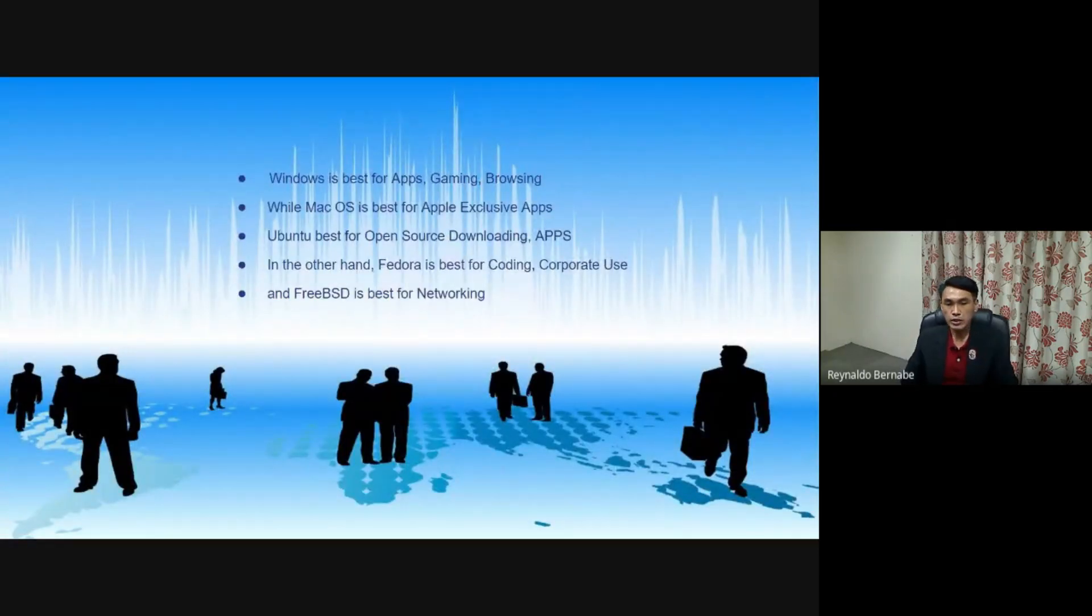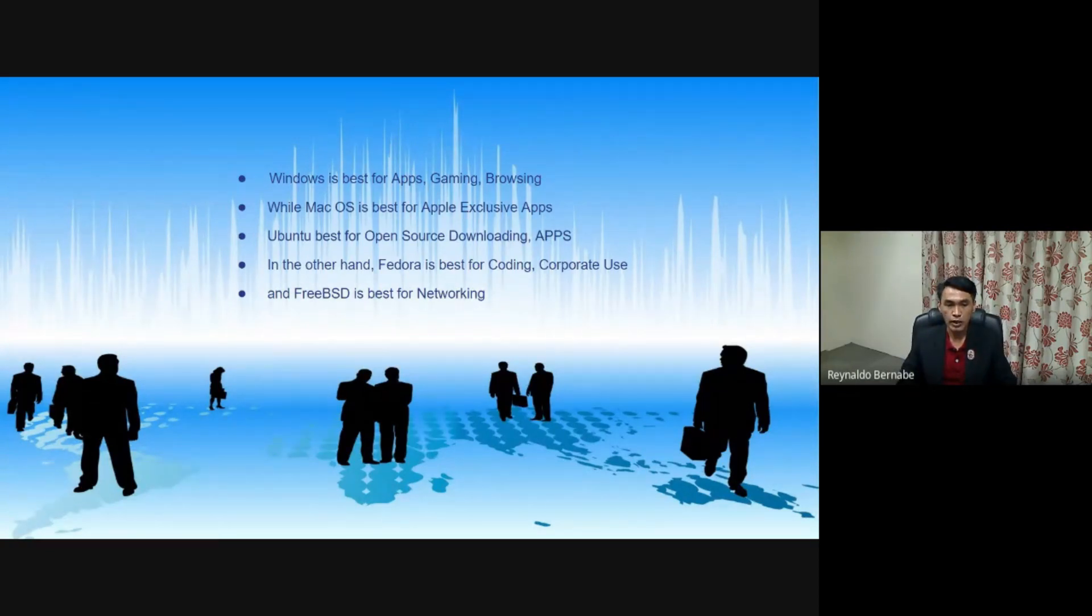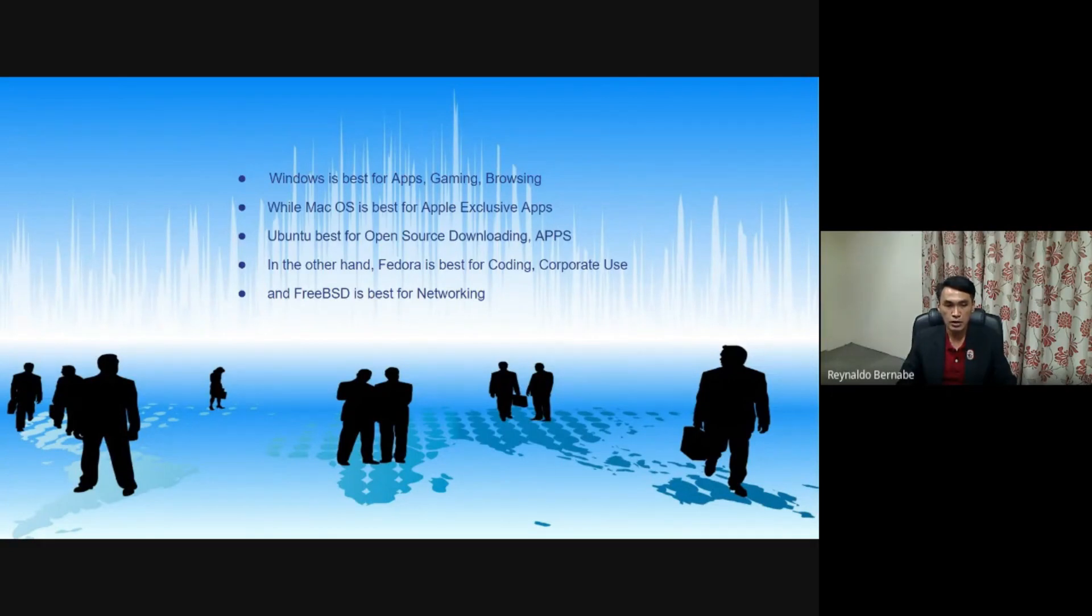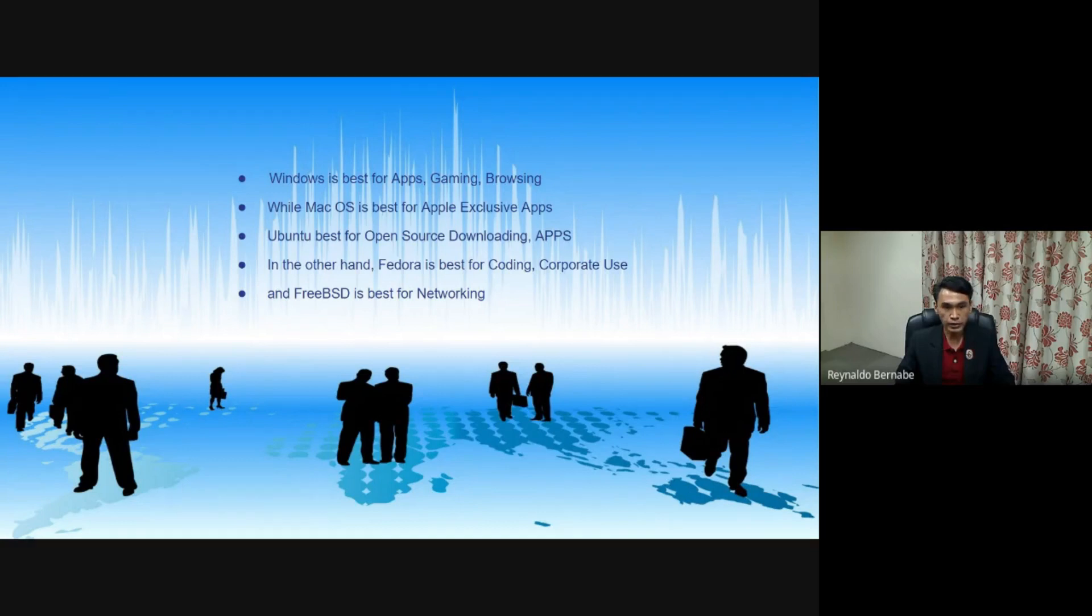Windows is best for apps, gaming, browsing, while Mac OS is best for Apple exclusive apps. Ubuntu is best for open source downloading apps. On the other hand, Fedora is best for coding, corporate use, and FreeBSD is best for networking.